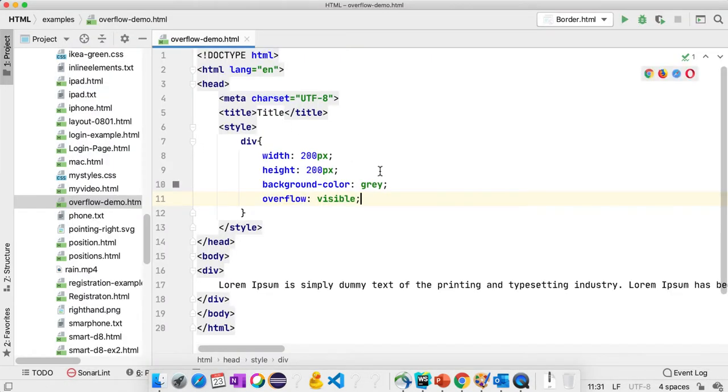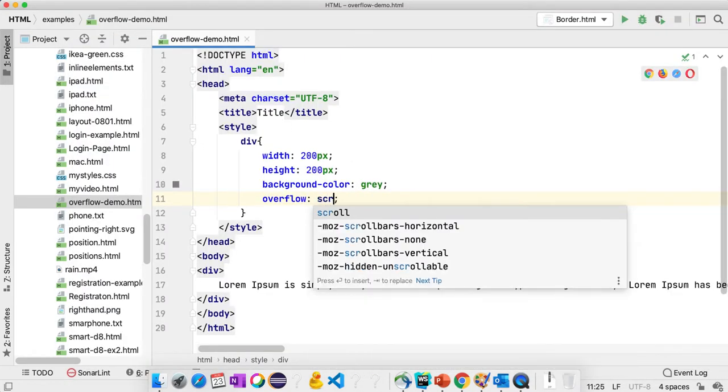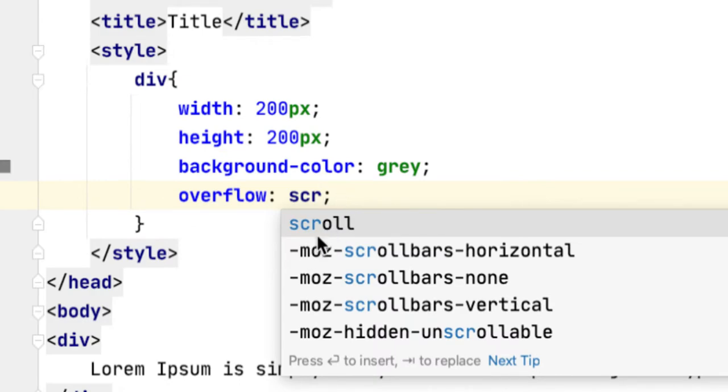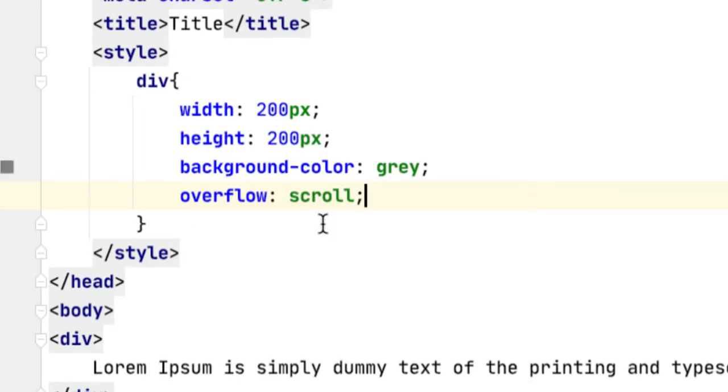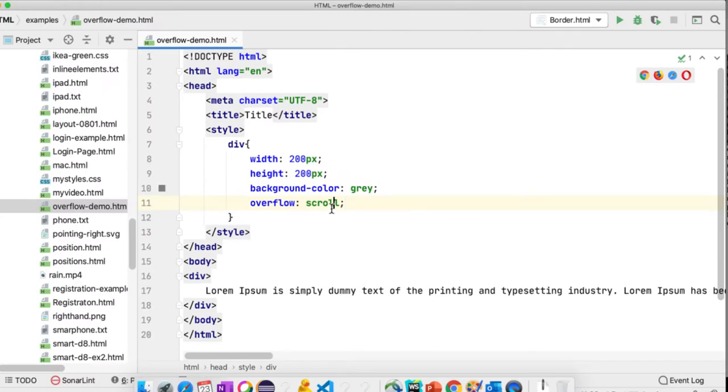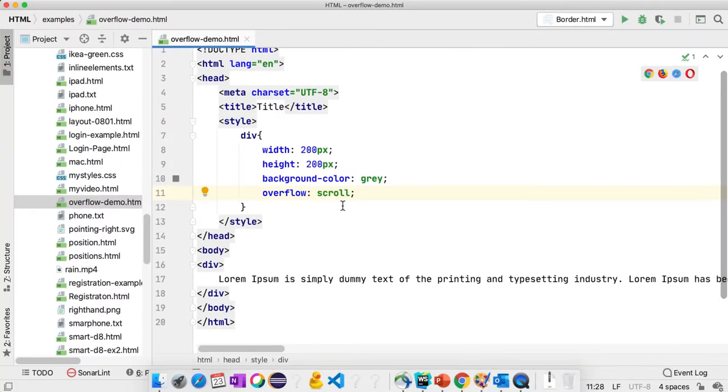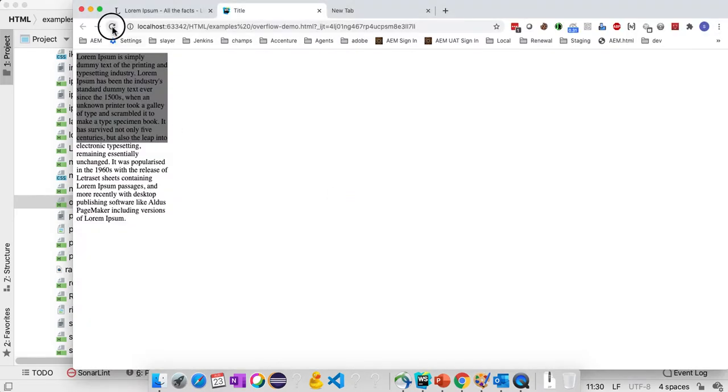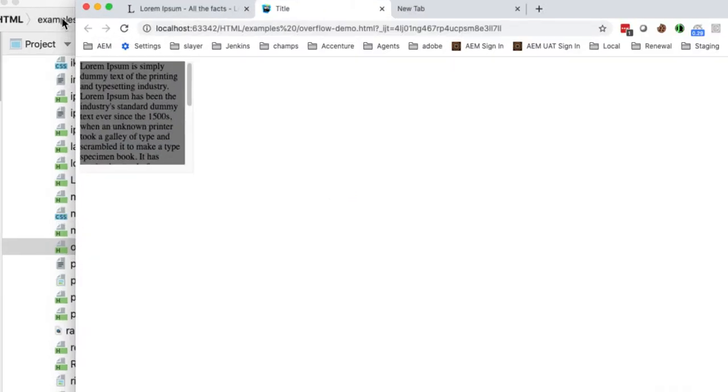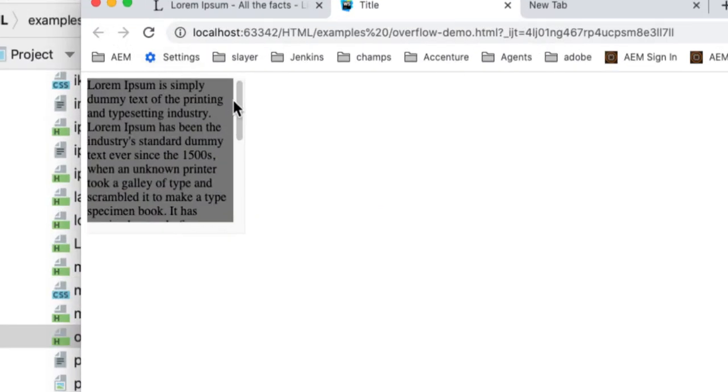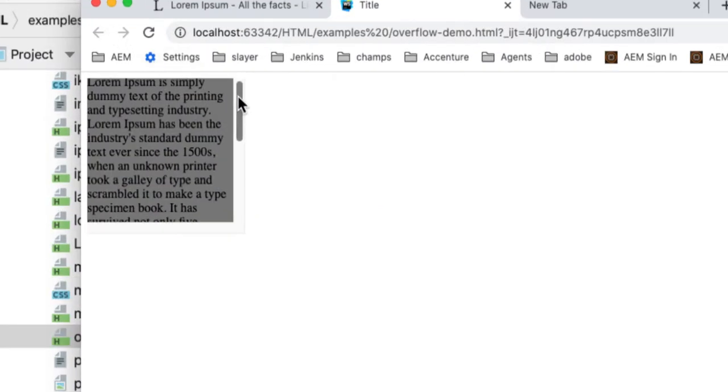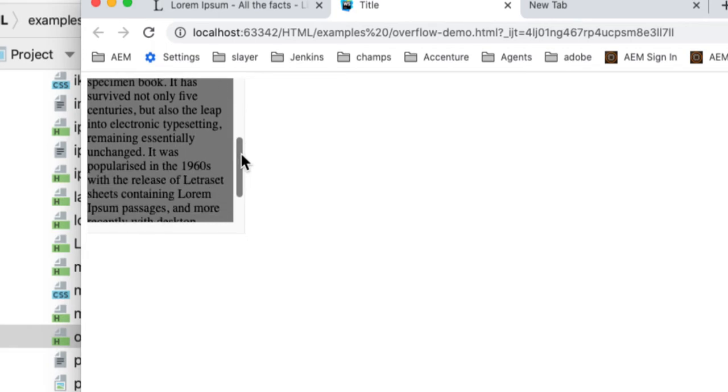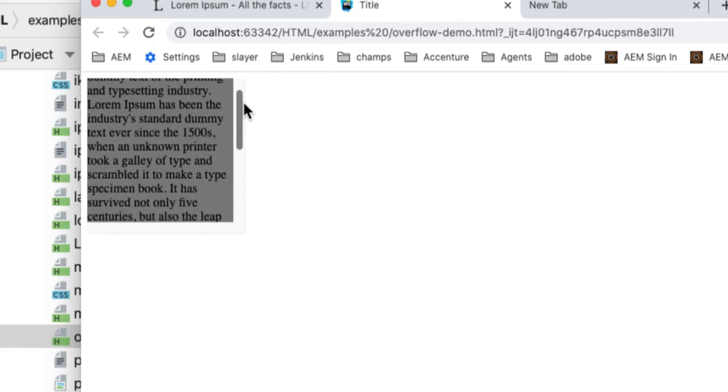However, I don't want to see the content outside the div block. For that we need to use another value called scroll. When you are using the scroll value, let's see what happens.